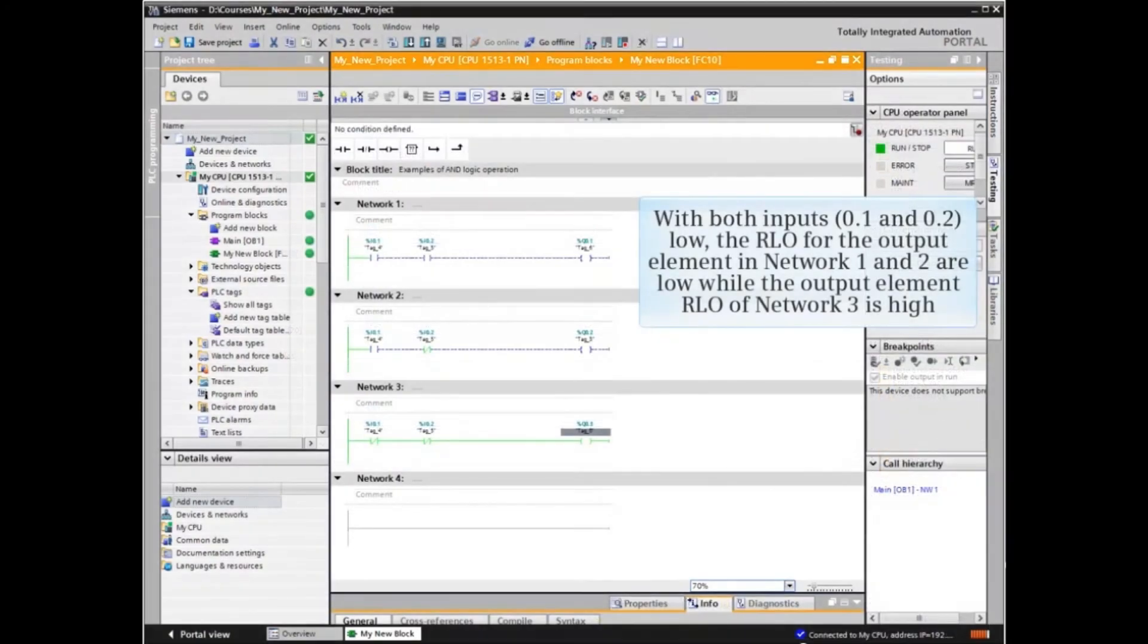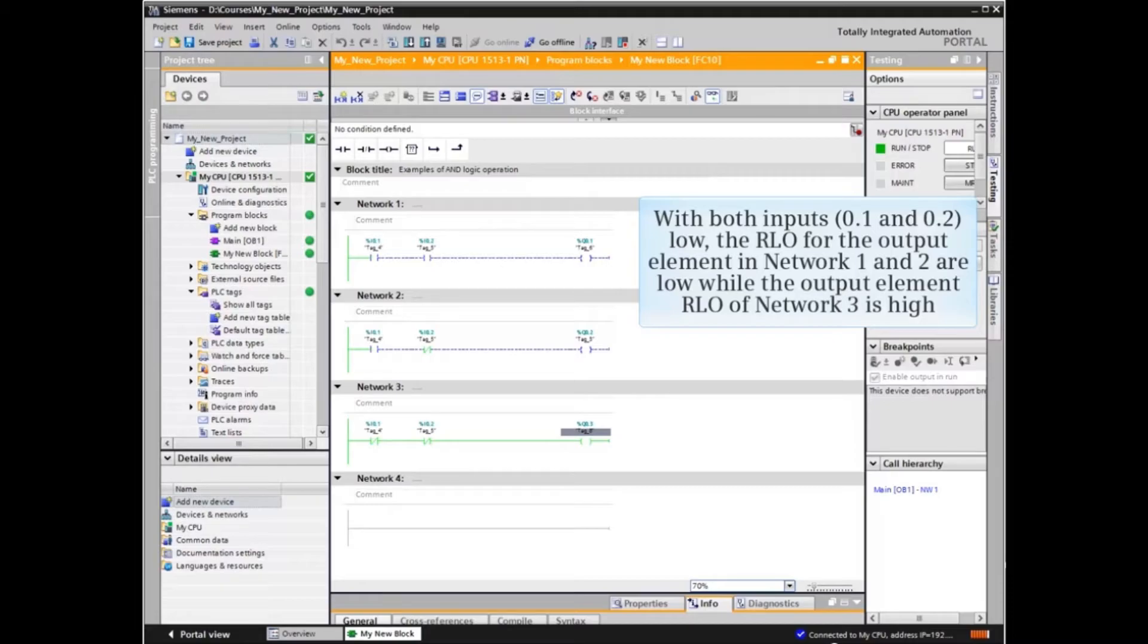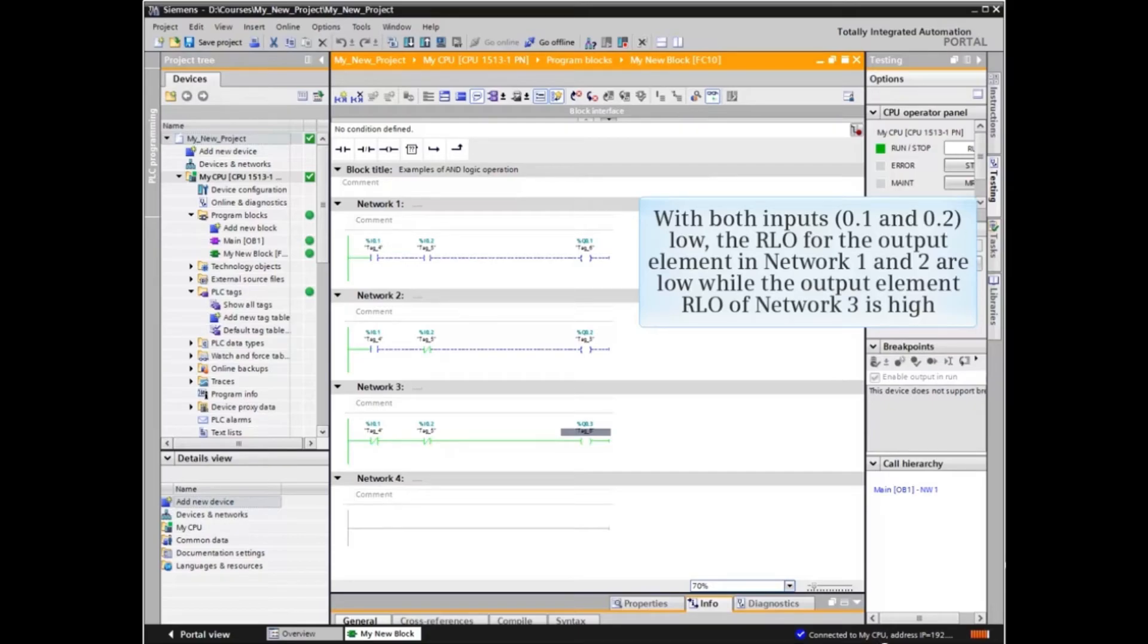With both inputs 0.1 and 0.2 low, the RLO for the output element in network 1 and 2 are LOW while the output element RLO of network 3 is HIGH.